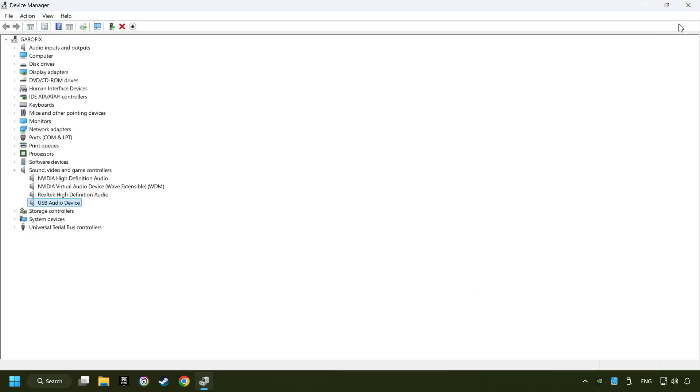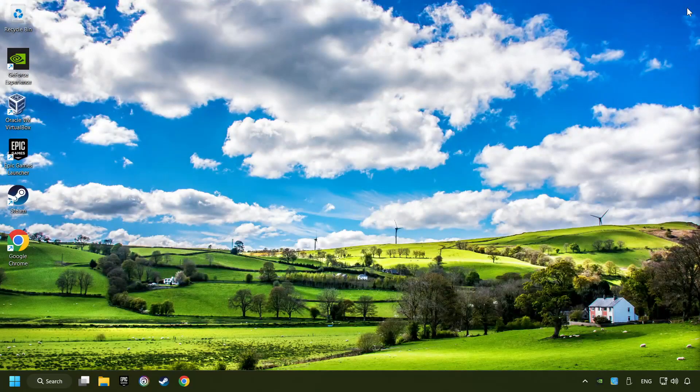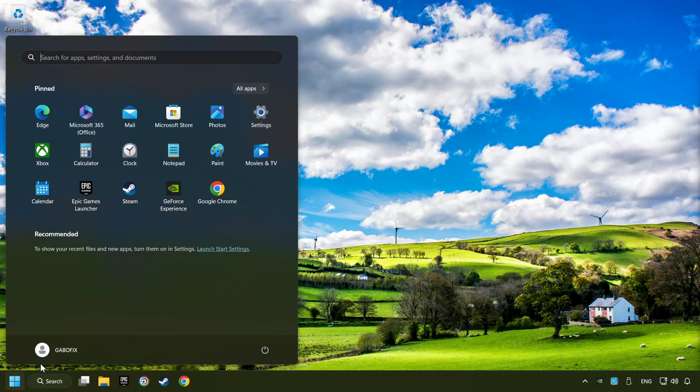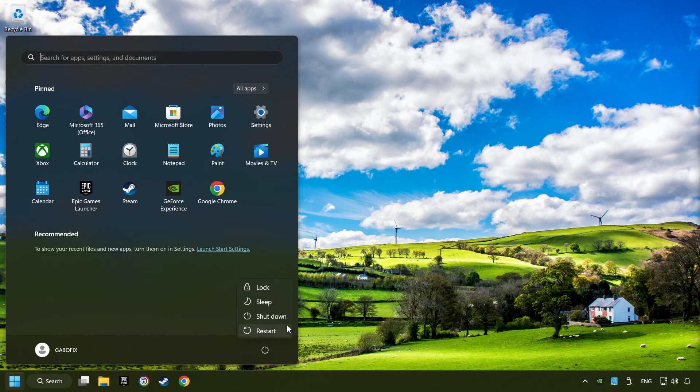Close device manager and then restart your computer.